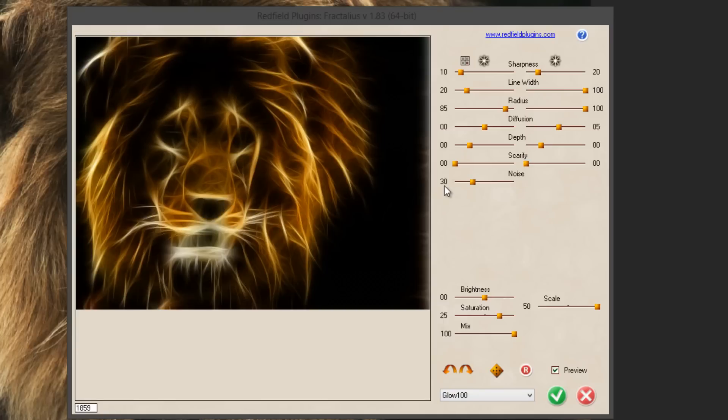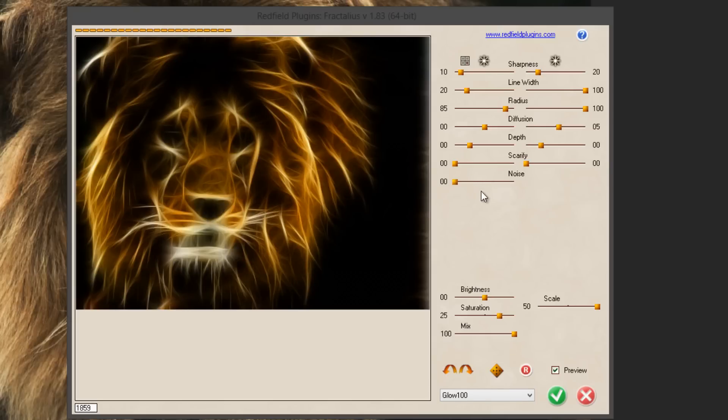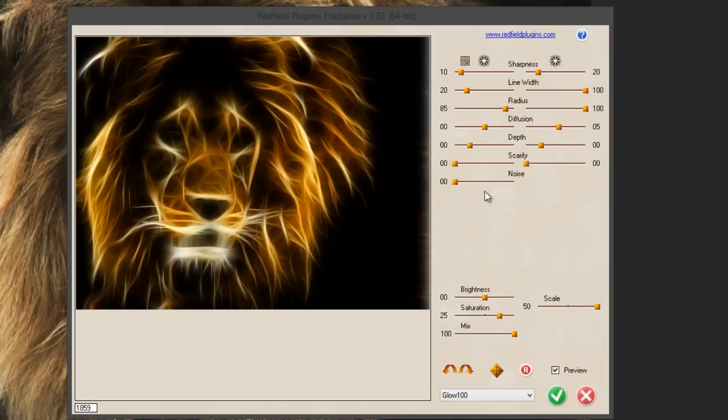So filter, let me just go into Fractalius again and then Glow 100. We need to edit a few things here to make the lion pop out, to make it more interesting. The first thing that we're going to do is lower the noise to zero. Now you can play with these settings because it differs from animal to animal and depends on how much fur the animal has.